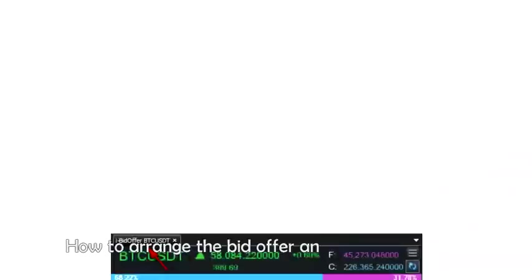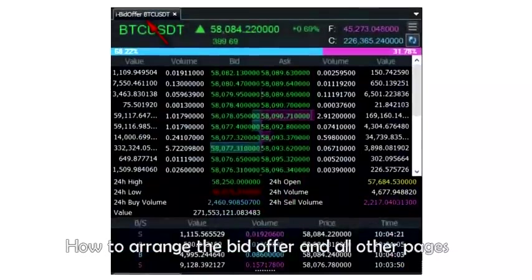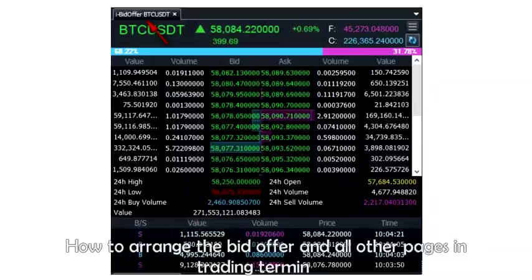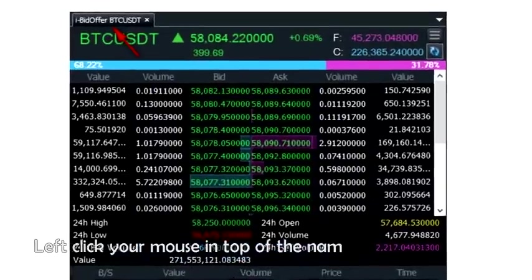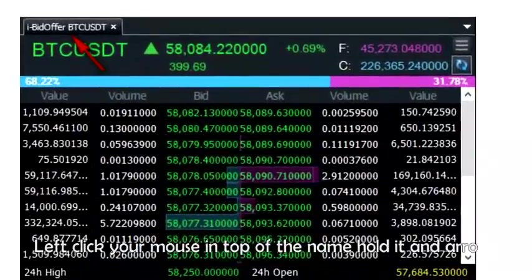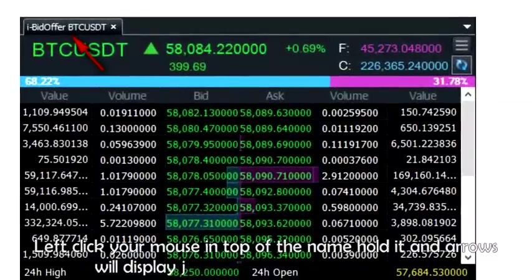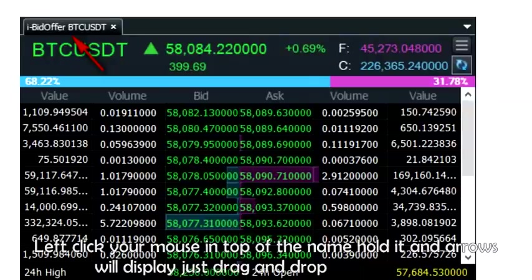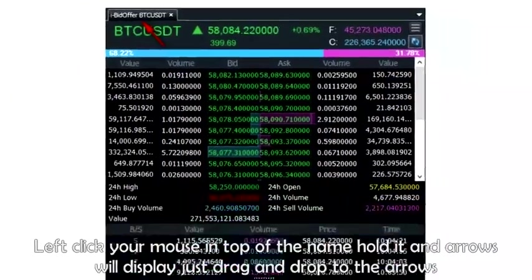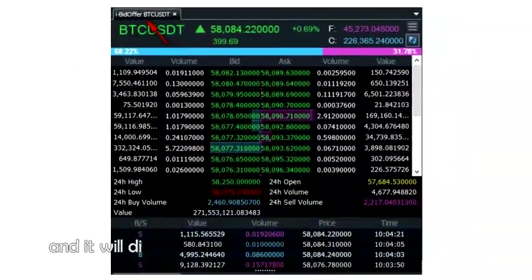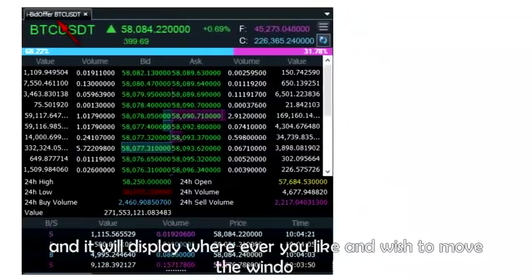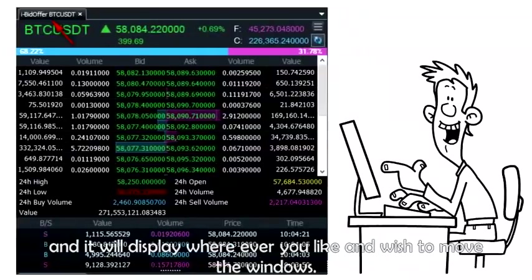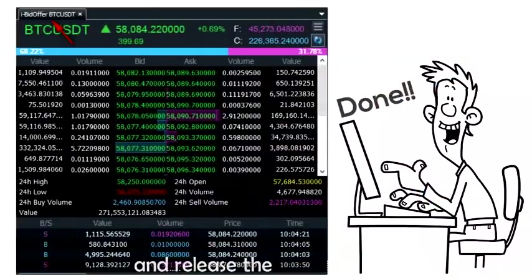How to arrange the bid offer and all other pages in the trading terminal? Left click your mouse on top of the name and hold it. Arrows will display. Just drag and drop to the arrows and it will display wherever you like and wish to move the windows. Then release the mouse. Done.